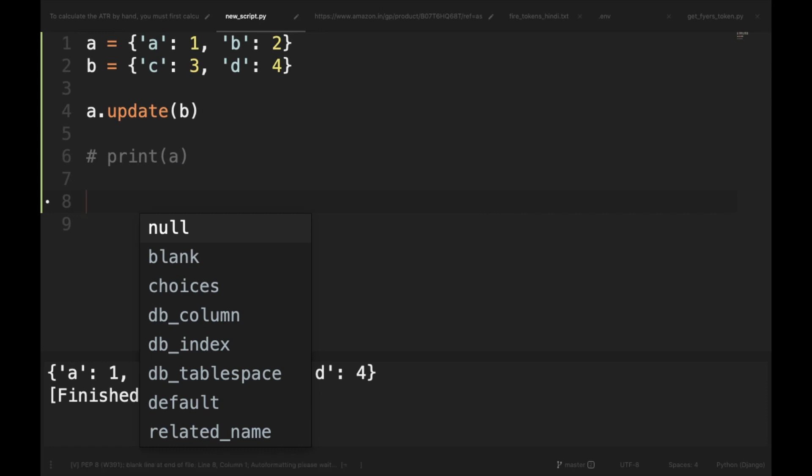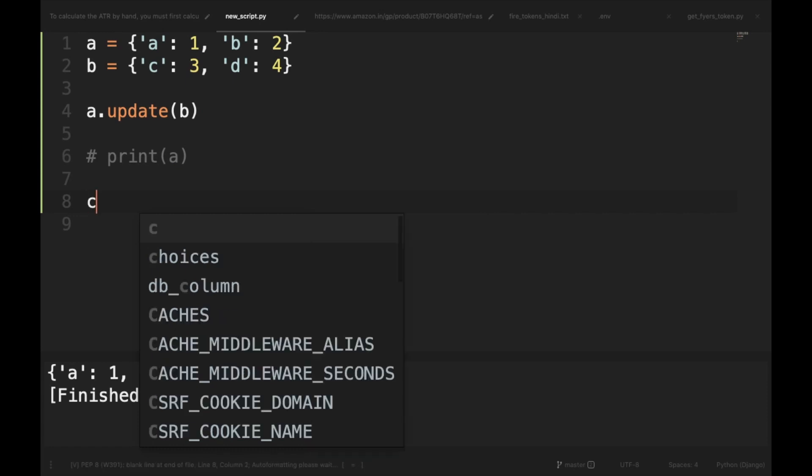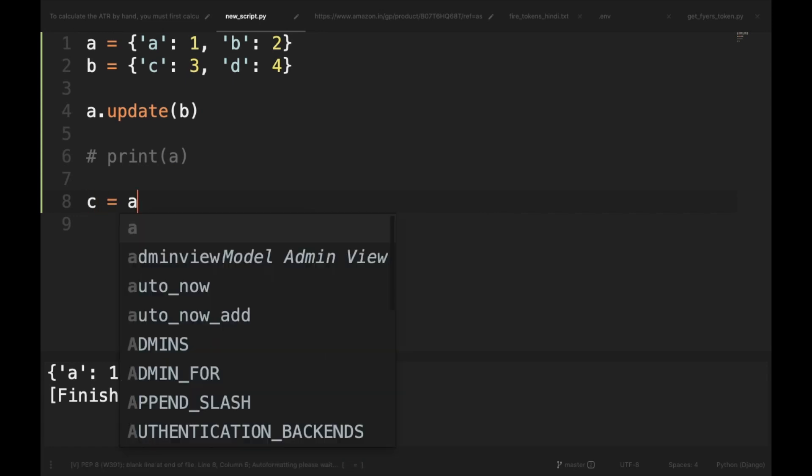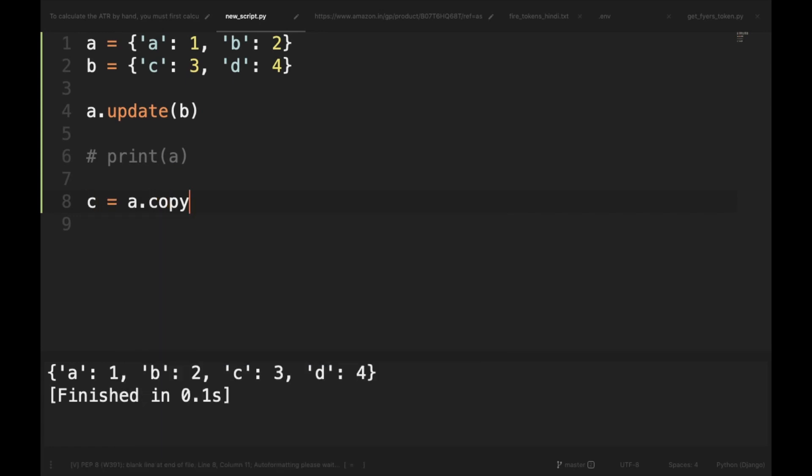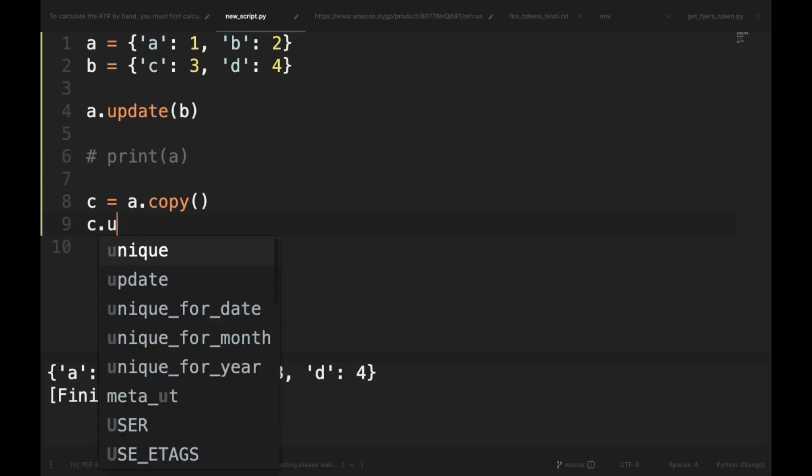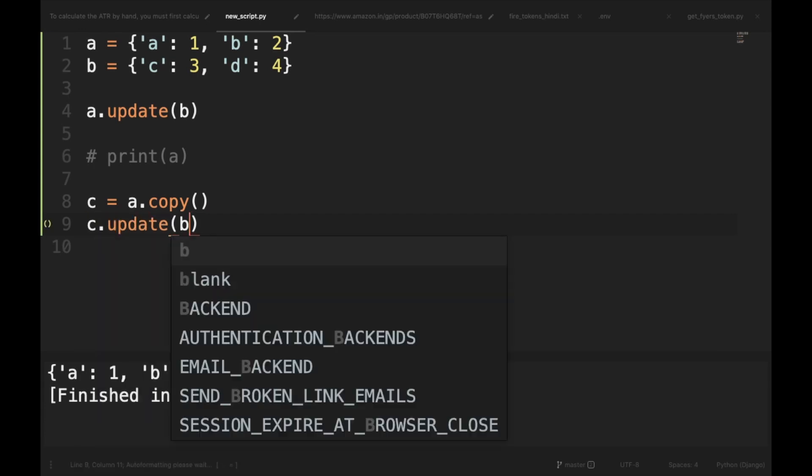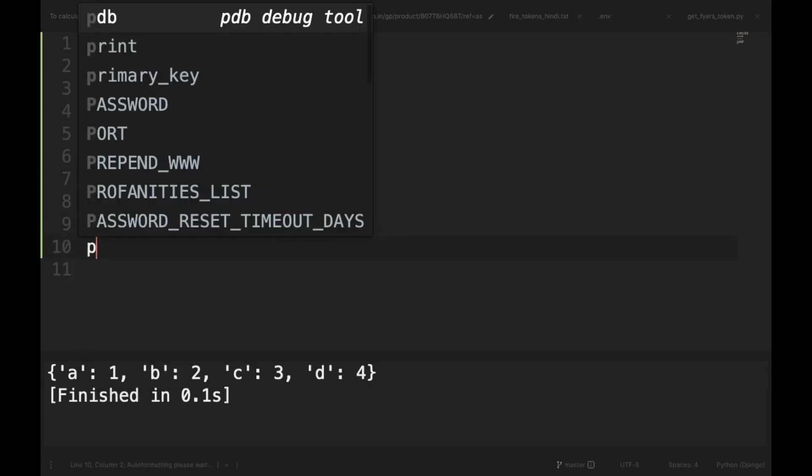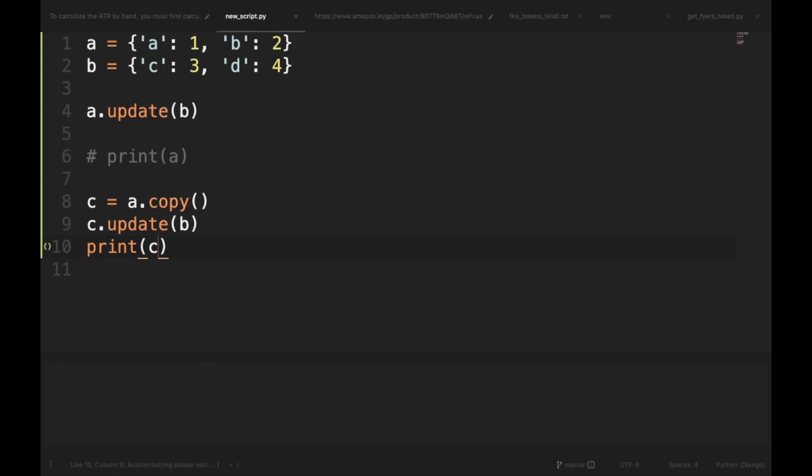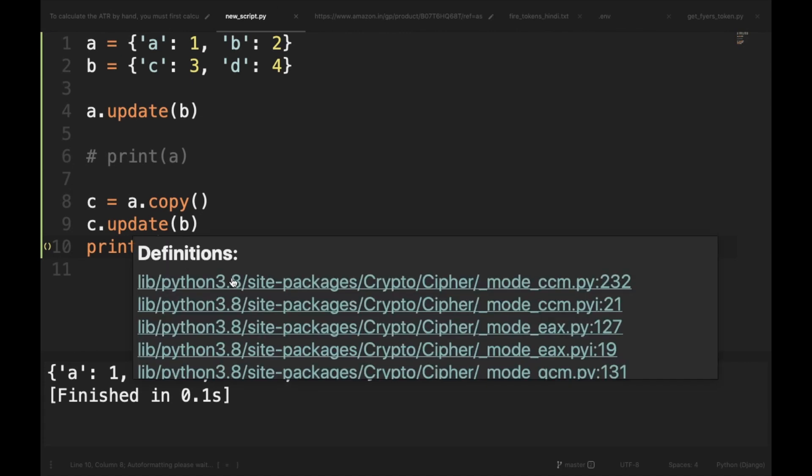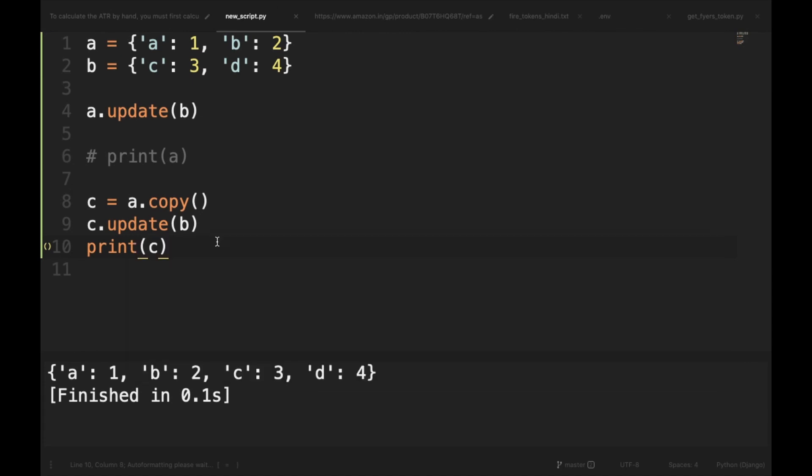We can overcome this problem by doing C equals A.copy. We will create a copy of the dictionary and then we will update C with B. And now if we take the printout of C, it would be same extended dictionary, but it requires creating one more variable and then using it.